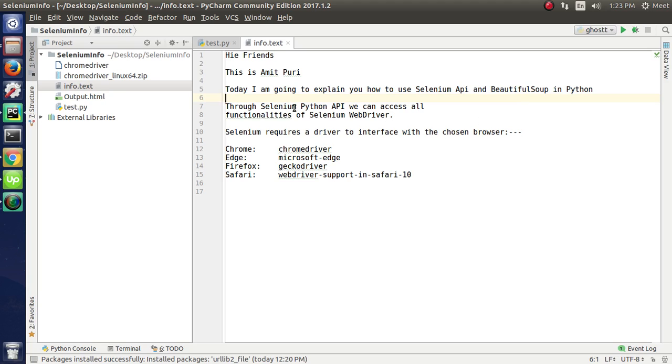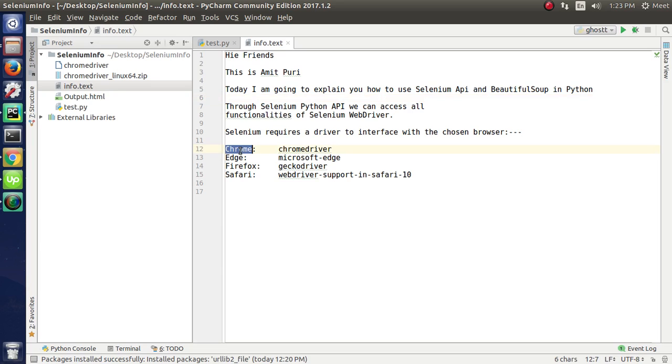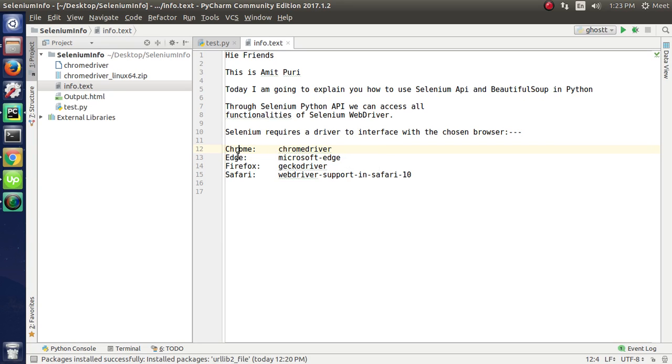Through Selenium API, we can access all the functionality of Selenium web drivers. Selenium requires a driver to interface with the chosen browser. Here we have some examples, like for Chrome you use Chrome driver, for Edge you can use Microsoft Edge, and multiple packages are there to scrape data from webpages.